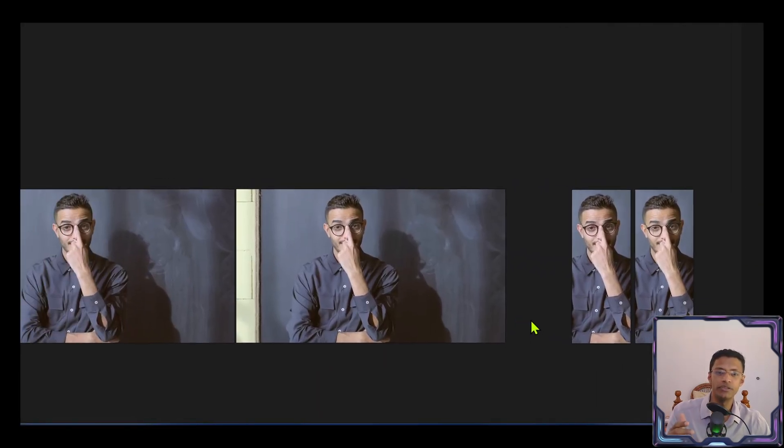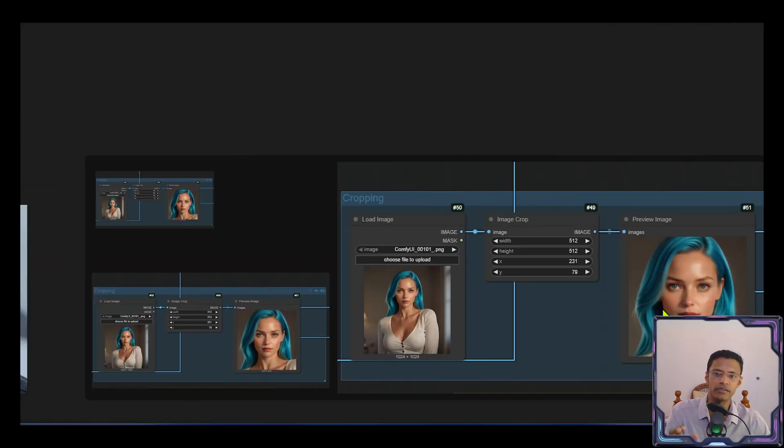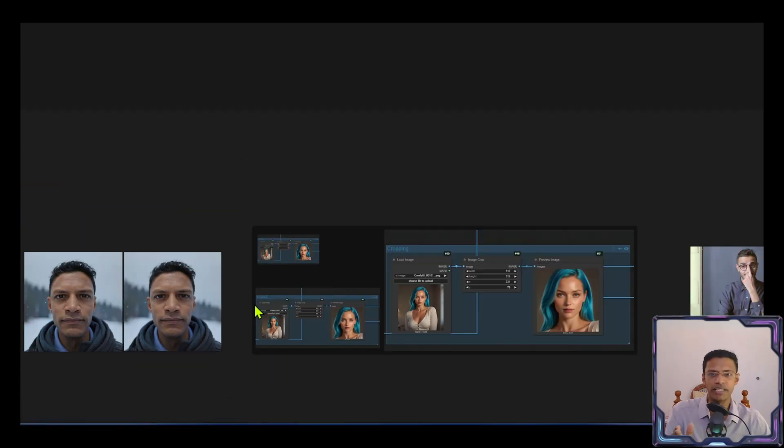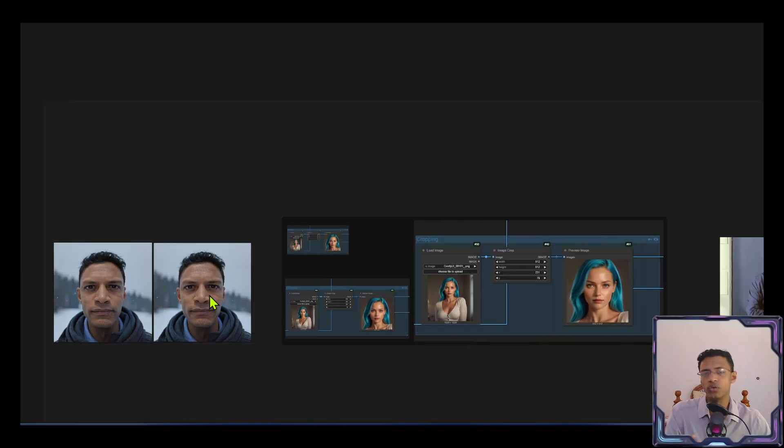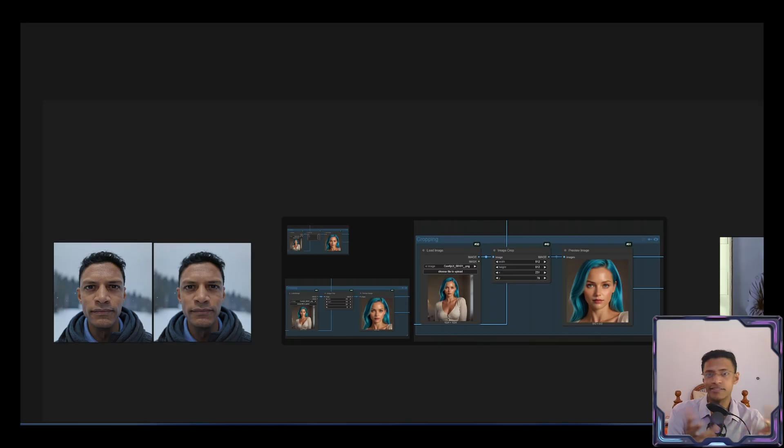So you will be able to do frame interpolation, video upscaling, image upscaling, all of that inside one tool. It runs locally on your own machine. It's fast. And it's basically a one-click setup.